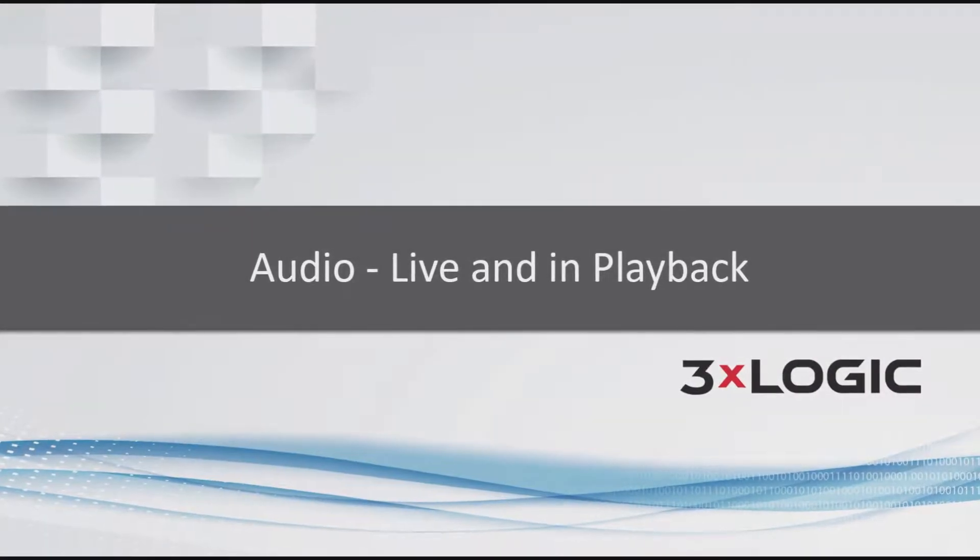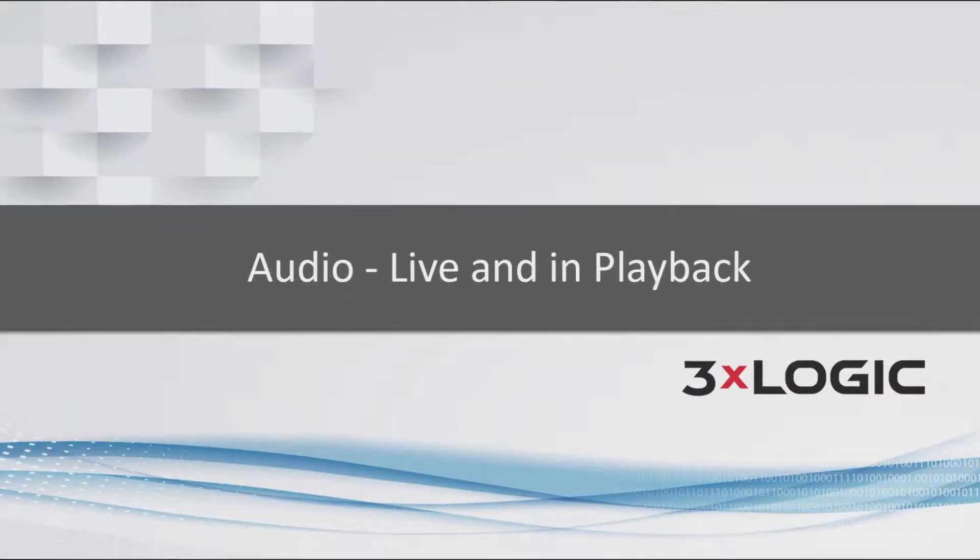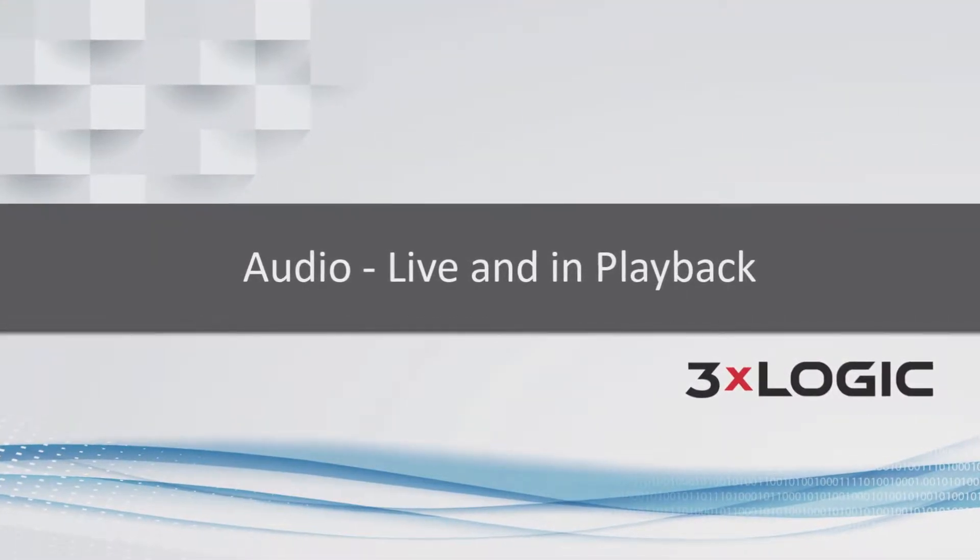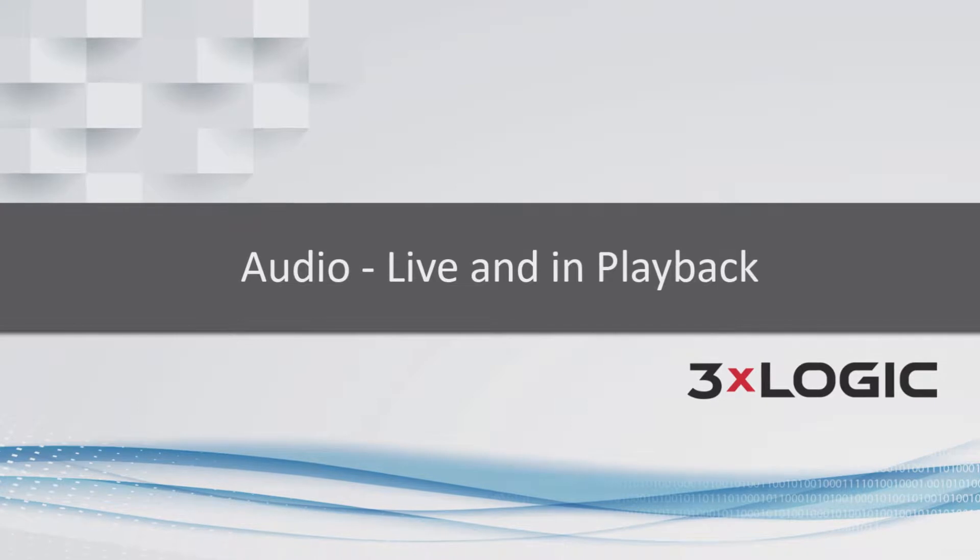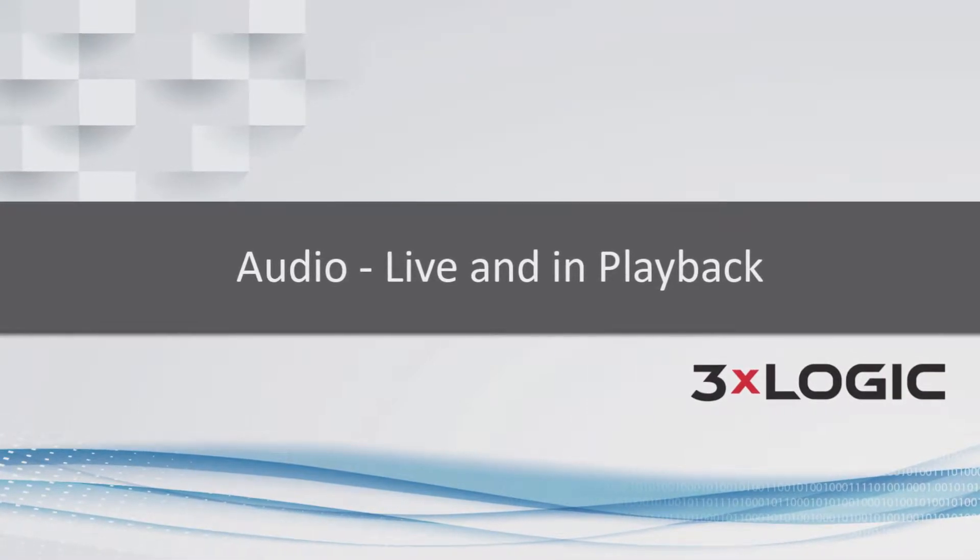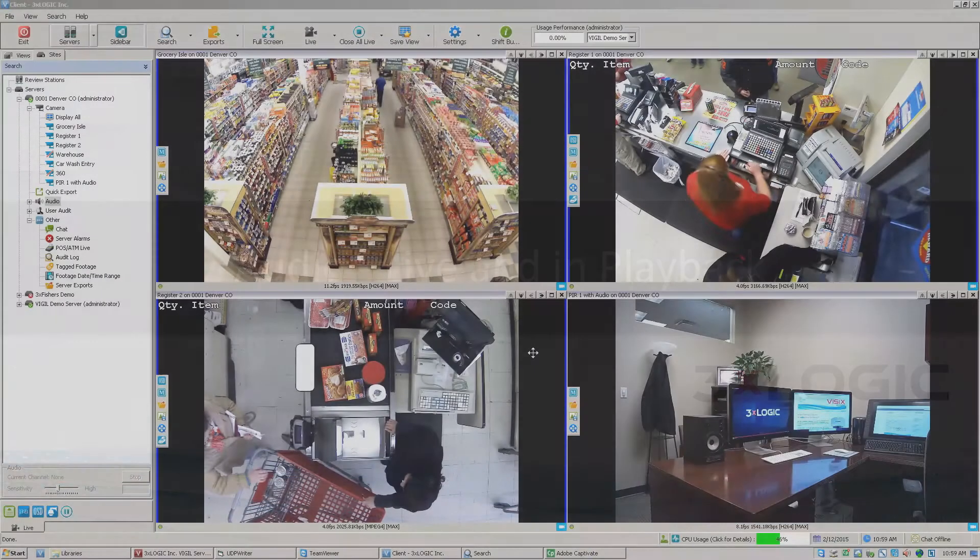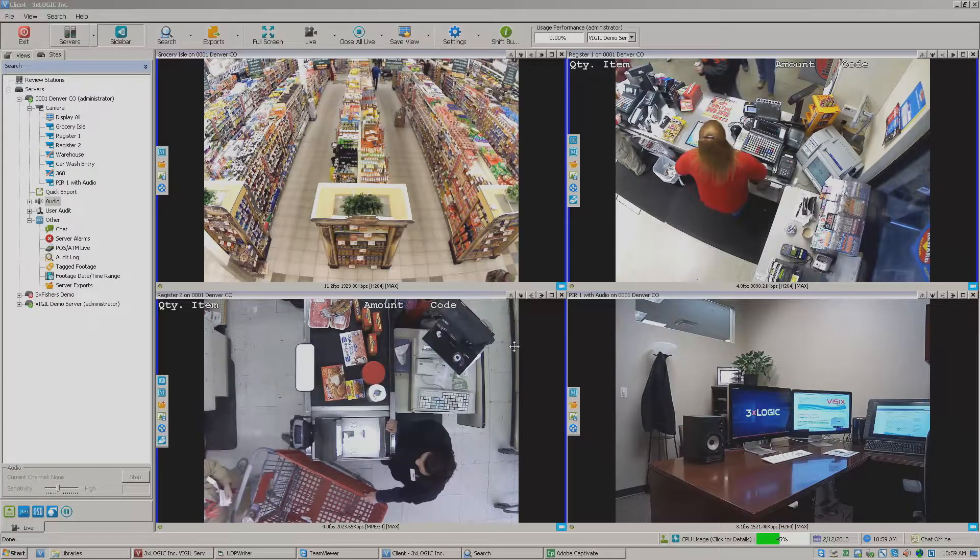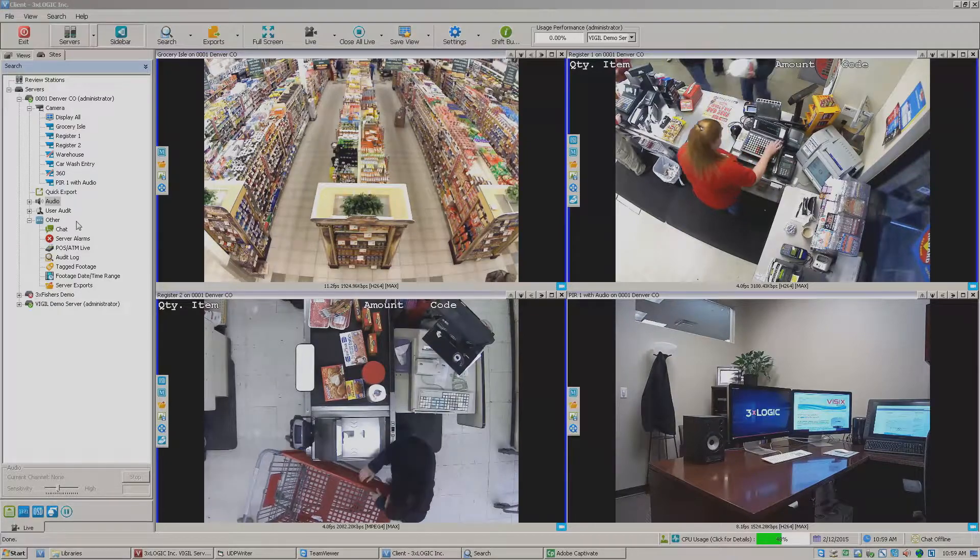Hi there everyone, this is Aaron Spalsbury at 3XLogic. Today I'm going to show you how to listen to live audio as well as how to do playback of audio and video in the Vigil client software.